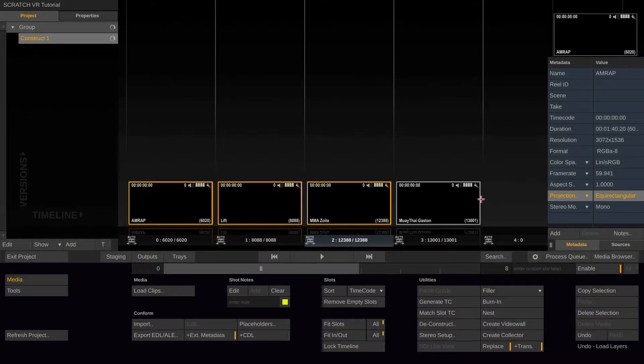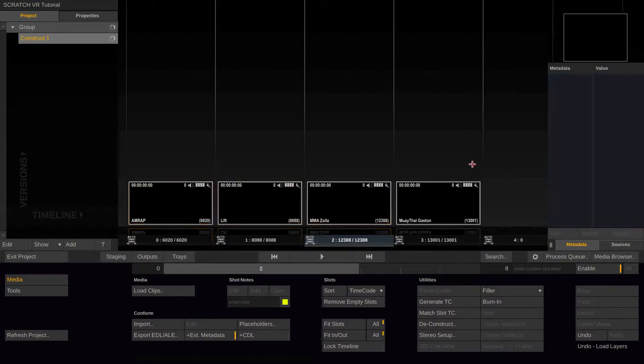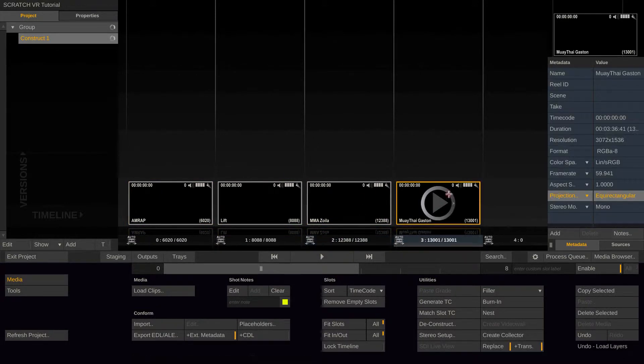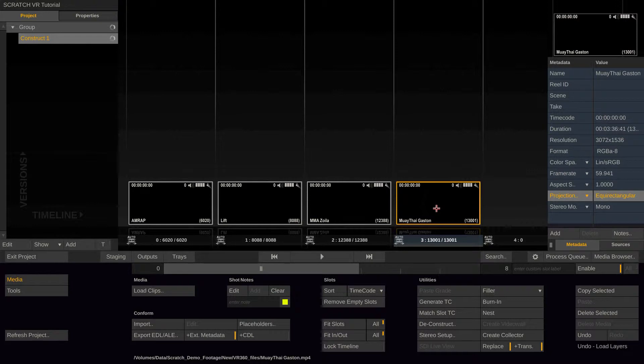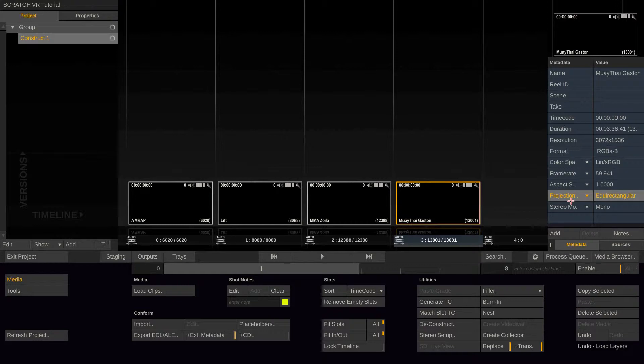So now Scratch knows that those clips are actually 360 clips. If you render out a JPEG or MP4, Scratch will include that metadata into the rendered file. So when you upload it to YouTube 360, Vimeo or Scratch Web, the corresponding portal will know that this is actually a VR clip.